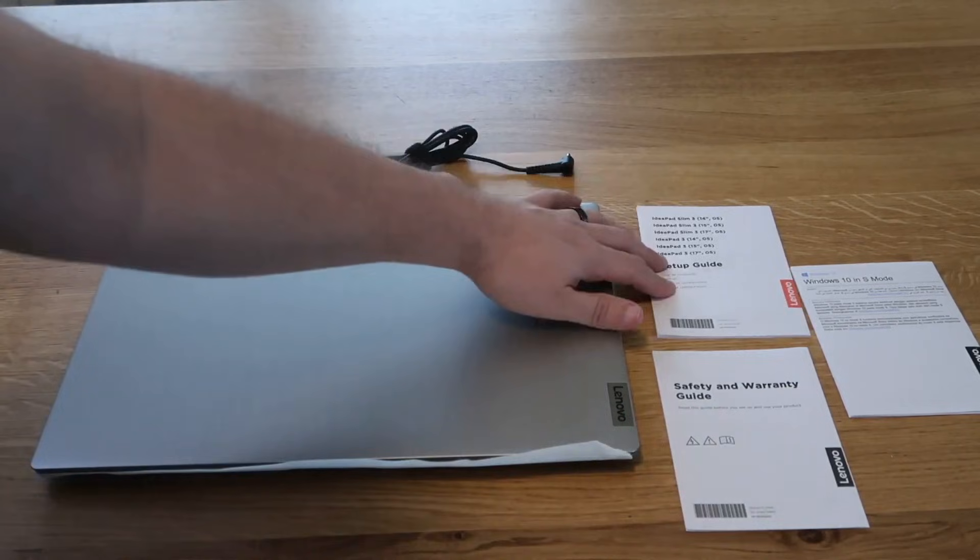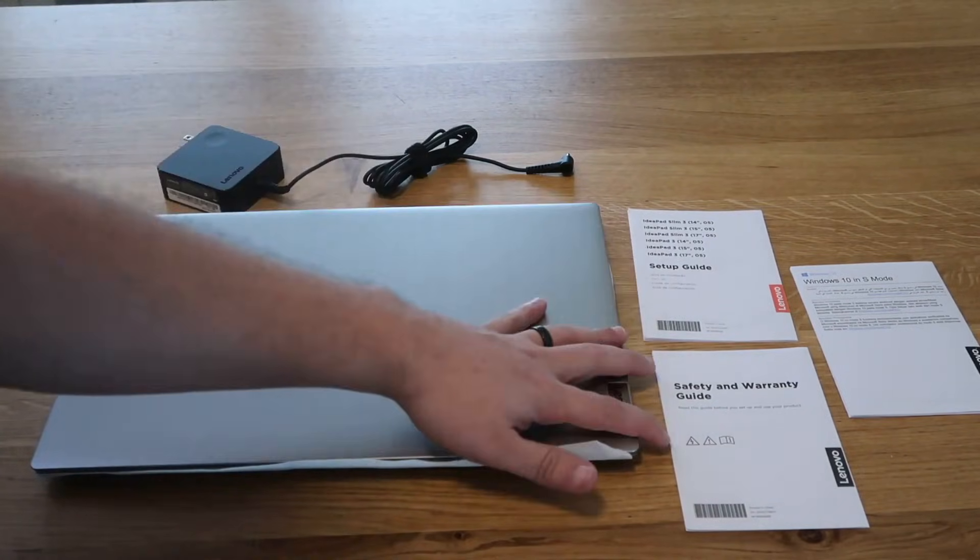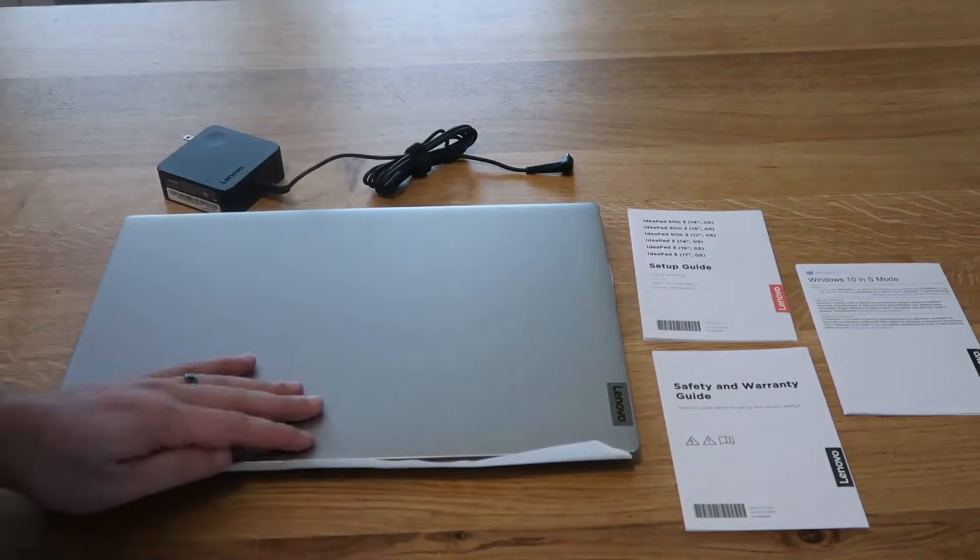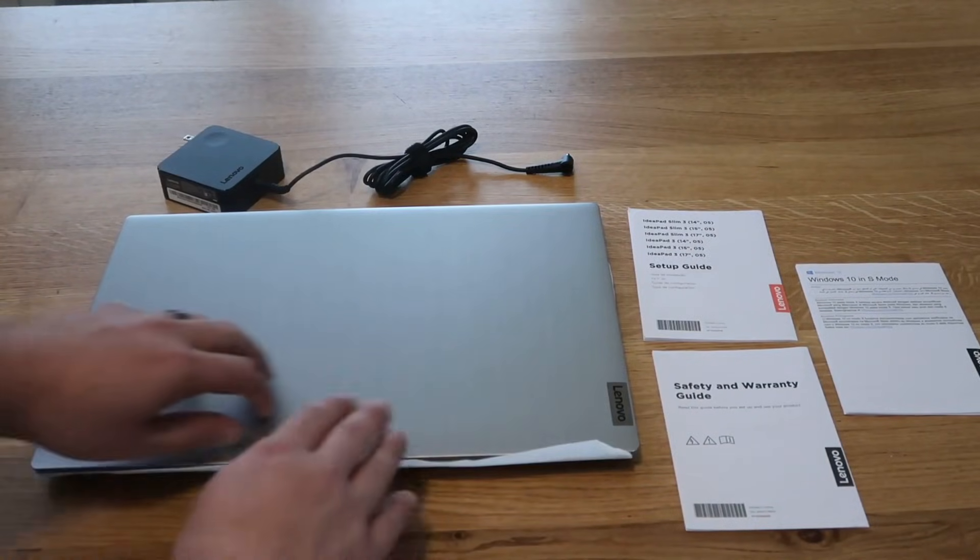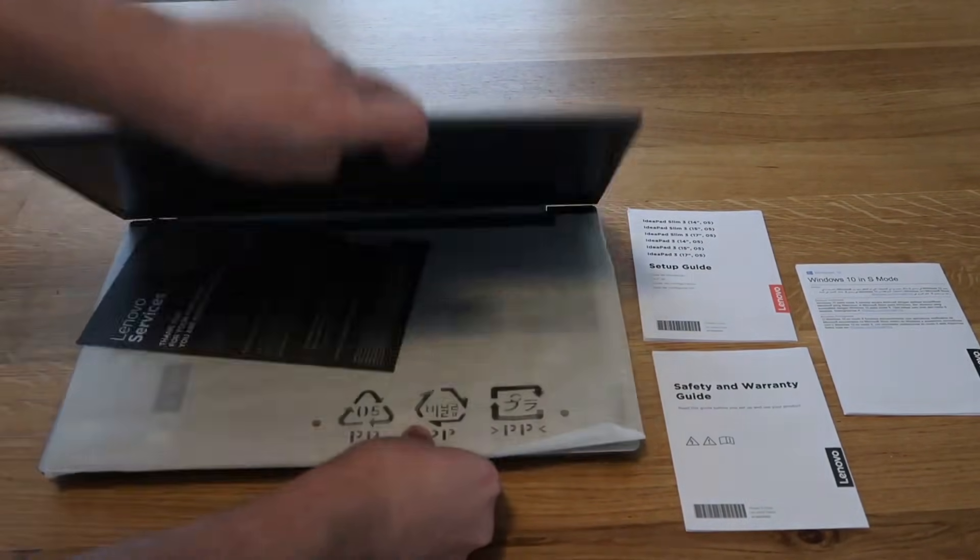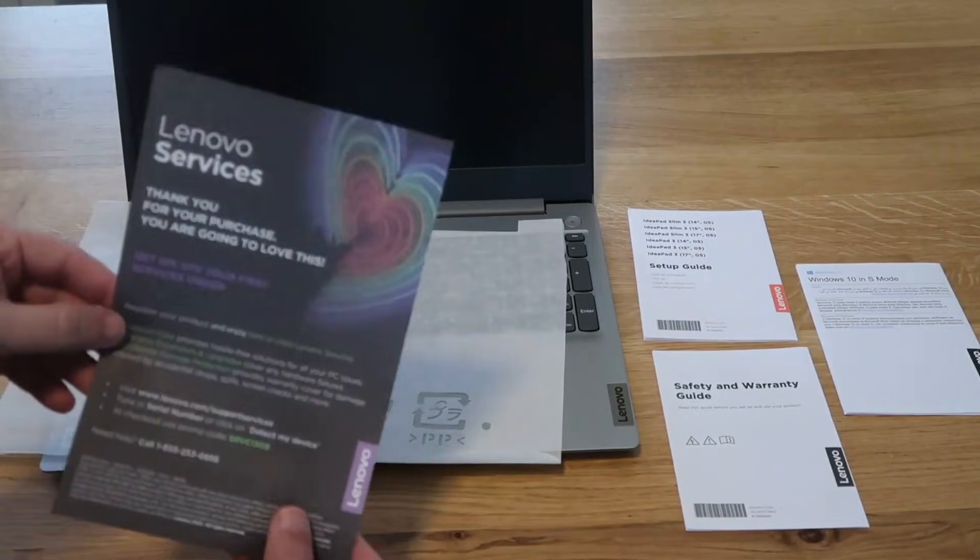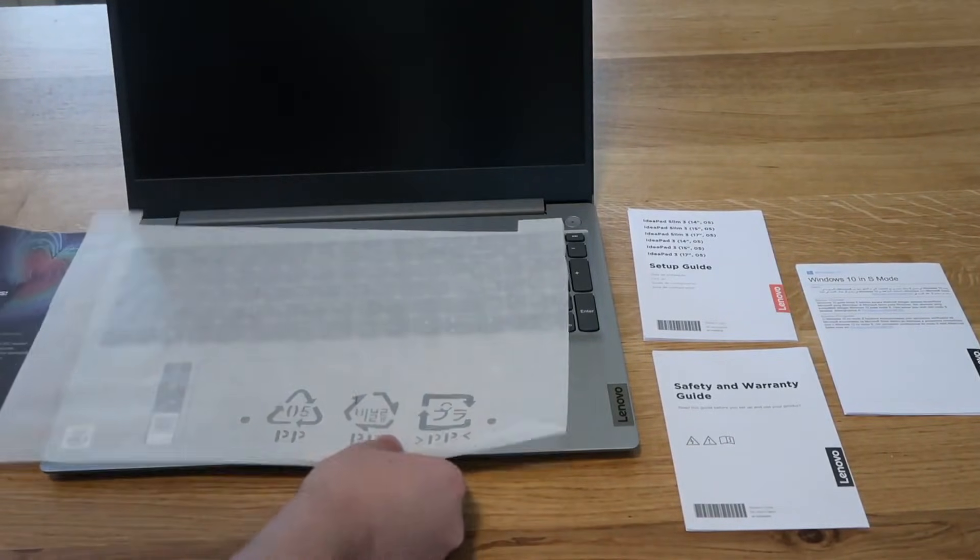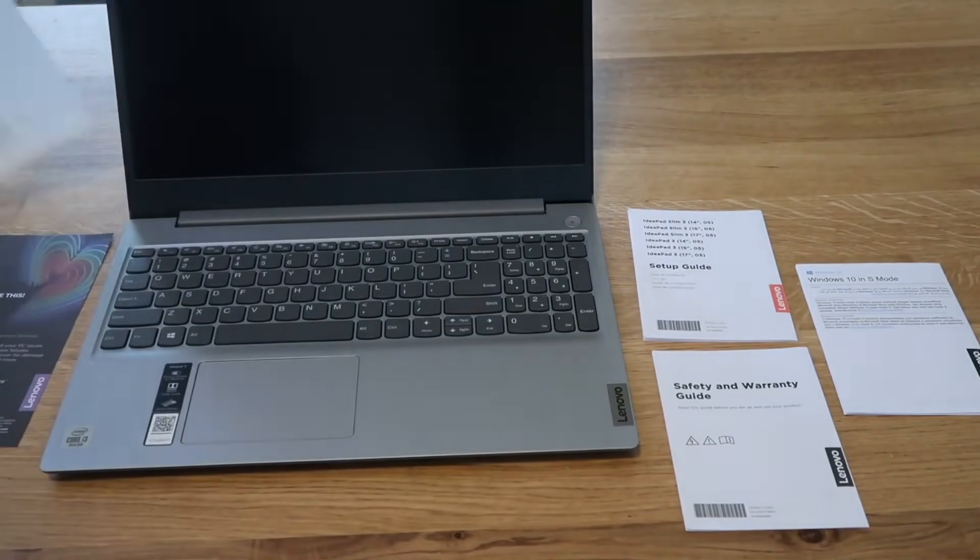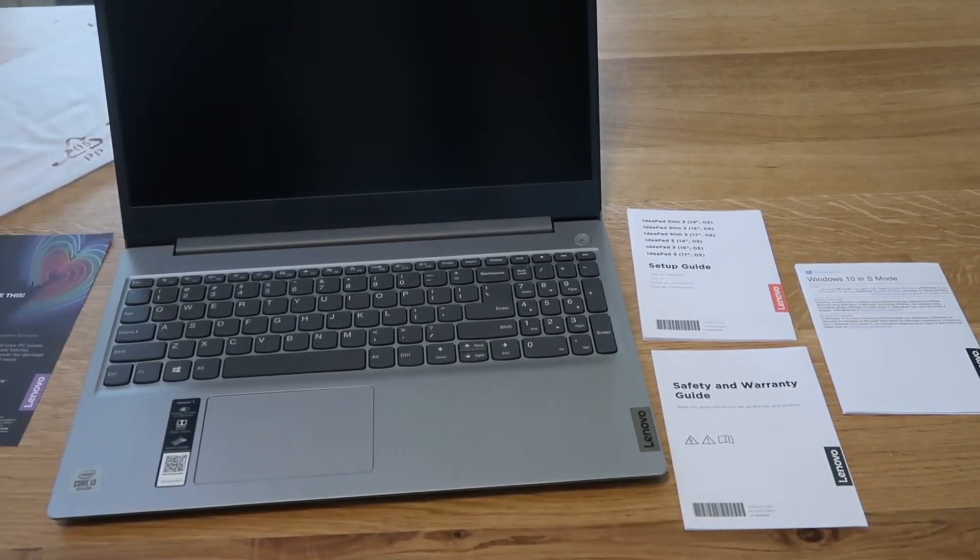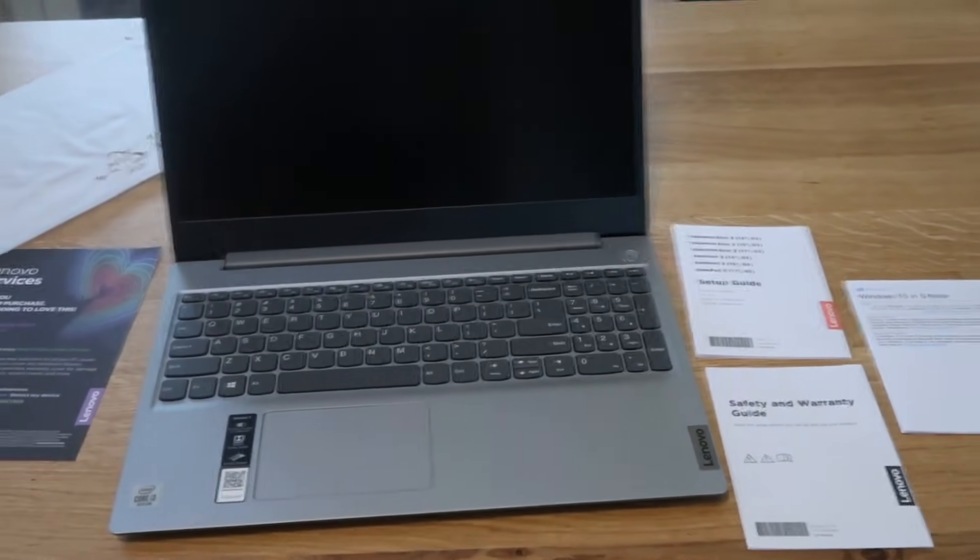It gives you three books: a setup guide, a safety and warranty guide, and your Windows 10 S mode. When you open it up, there's another little pamphlet for Lenovo Services if you want to register online, and then one of these protective guards. This gives you the first look at the laptop.